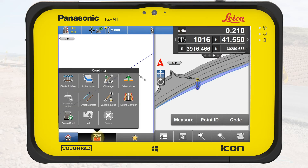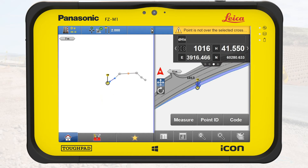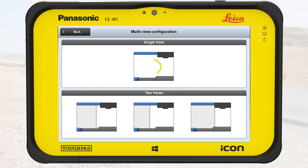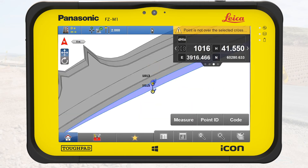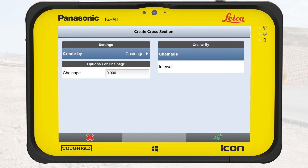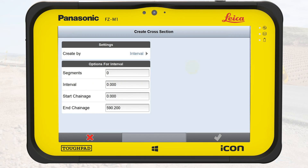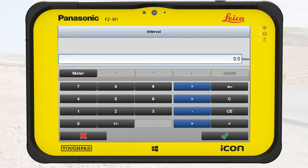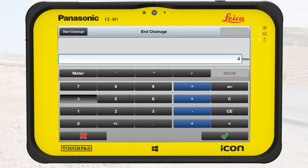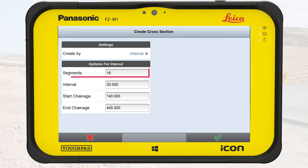We open the toolbox again and switch back to variable slope using the same button. We turn off the cross-section view and activate the full-screen mode. Next, we need to stake out the road at regular intervals and will therefore create cross-sections along the road model. We open the toolbox and select create cross-section. From the right side, we select interval. We enter an interval of 20 meters, starting at 140 meters and ending at 445 meters. This results in 16 cross-sections. We tap on OK.